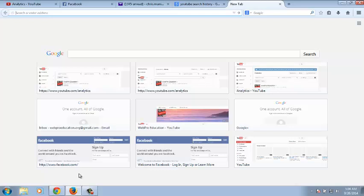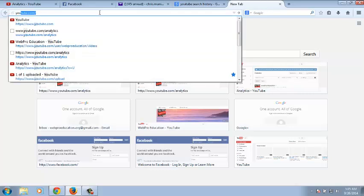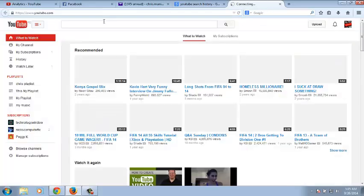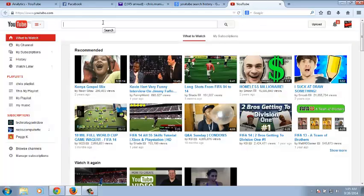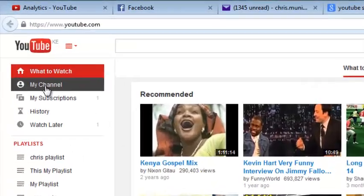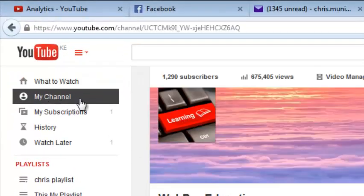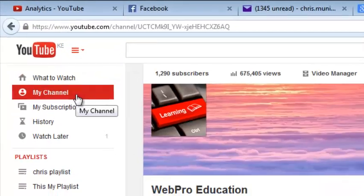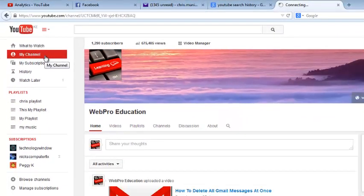To access and manage your YouTube account search history, go to youtube.com and sign into your account. When you're signed in, go to the left hand side and click on my channel to go to your YouTube channel.